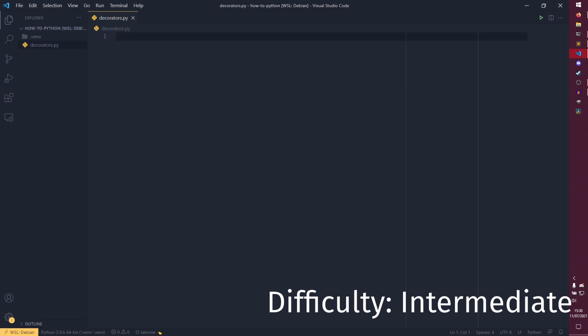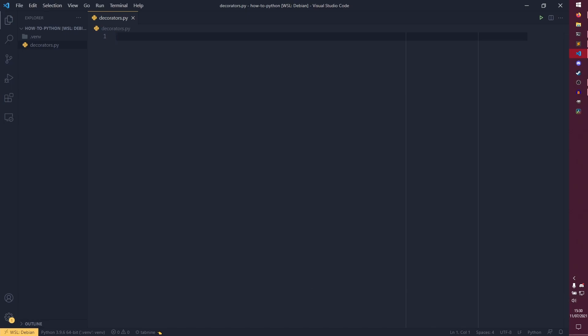And so we are in Visual Studio Code this time. I thought seeing as we're moving on to more intermediate topics, we'd move on to a more advanced IDE. We're actually making progress. You can use whatever IDE you want, of course. There isn't really that much of a difference between them all.